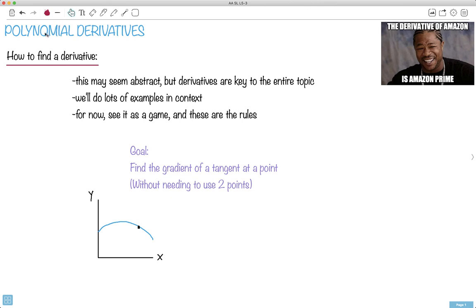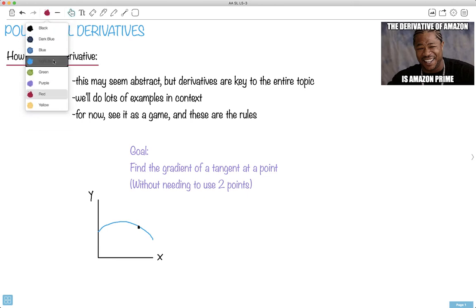Here we go with how to do a derivative of a polynomial, which is the most common thing you're going to experience. I like this name here: the derivative of Amazon is Amazon Prime, get it? Because we always write derivatives as primes.